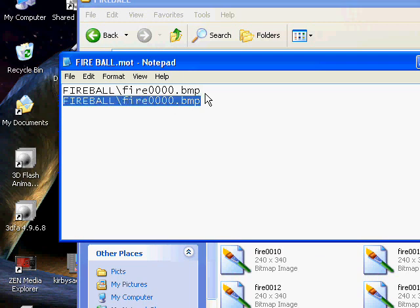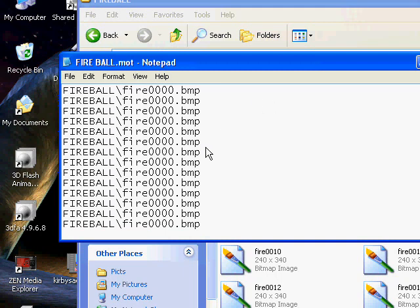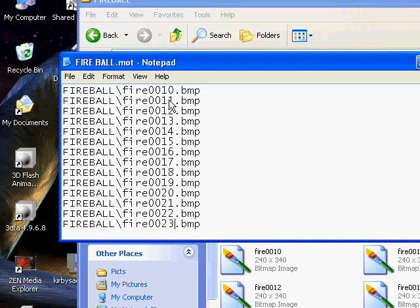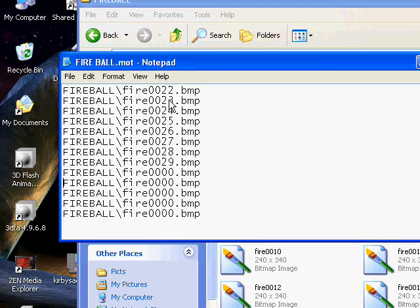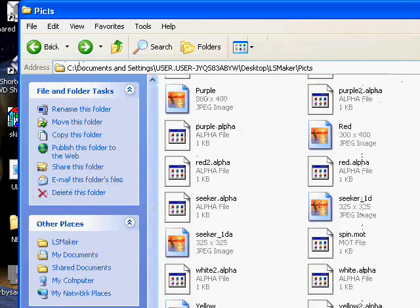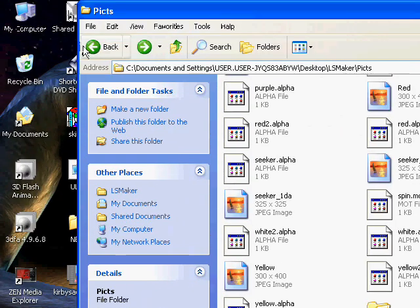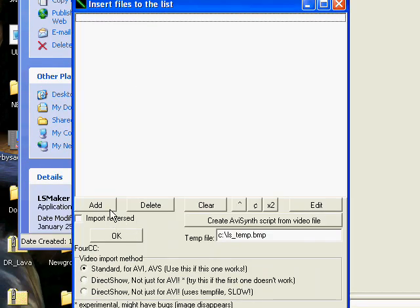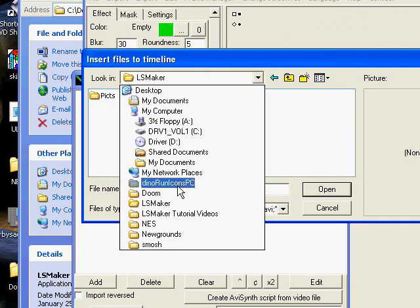Now you can just start copying and pasting, and change the numbers in order — make sure they're all in order: zero, one, two, three, four, five, six, seven... and so on. Once you have the .mot file containing the list of all your files in order, make sure there are no extra spaces at the end and no extra blank lines. The only lines that take up space should be ones with actual content written on them, otherwise it might get messed up.